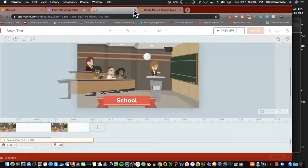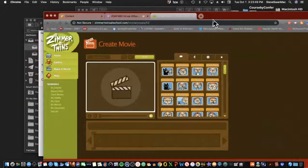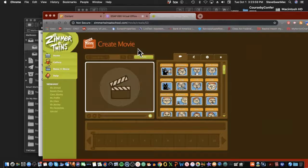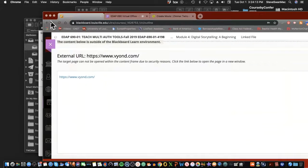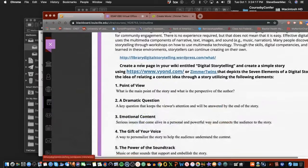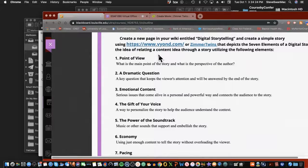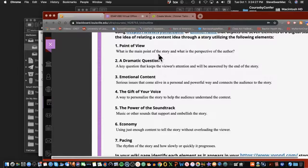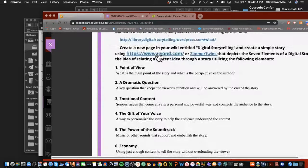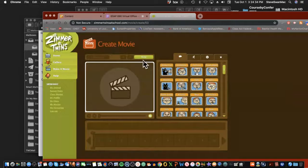So that was Vyond — I still love it, I just wish they hadn't gotten greedy with the pricing. But then there's Zimmer Twins, which is just as much fun and a little more limited — you won't have the talking feature — but you can still have motion, action, and cover all seven concepts of digital storytelling: point of view, dramatic question, emotional content, gift of your voice through writing, power of the soundtrack, economy, and pacing.